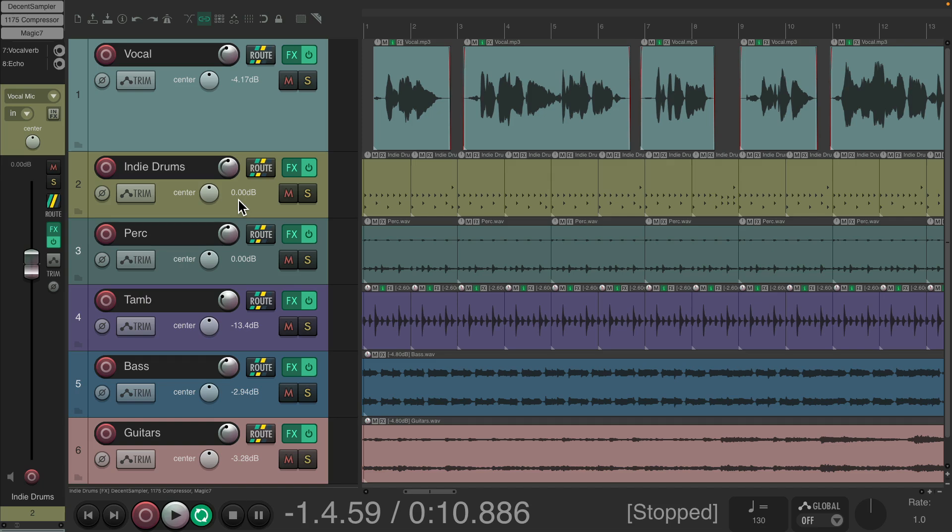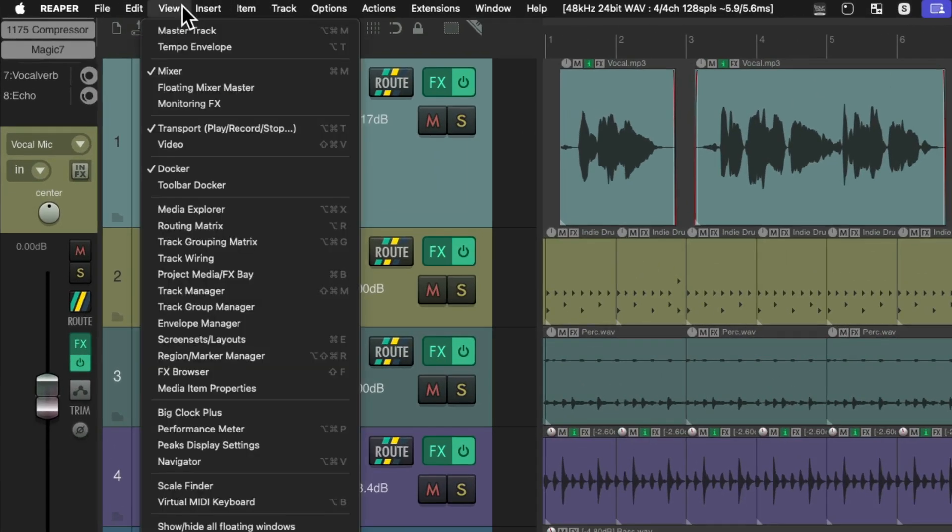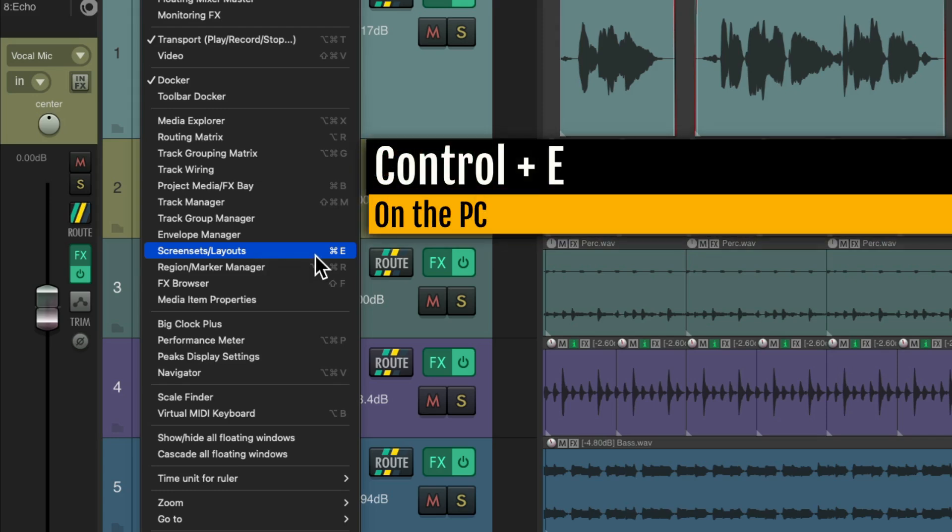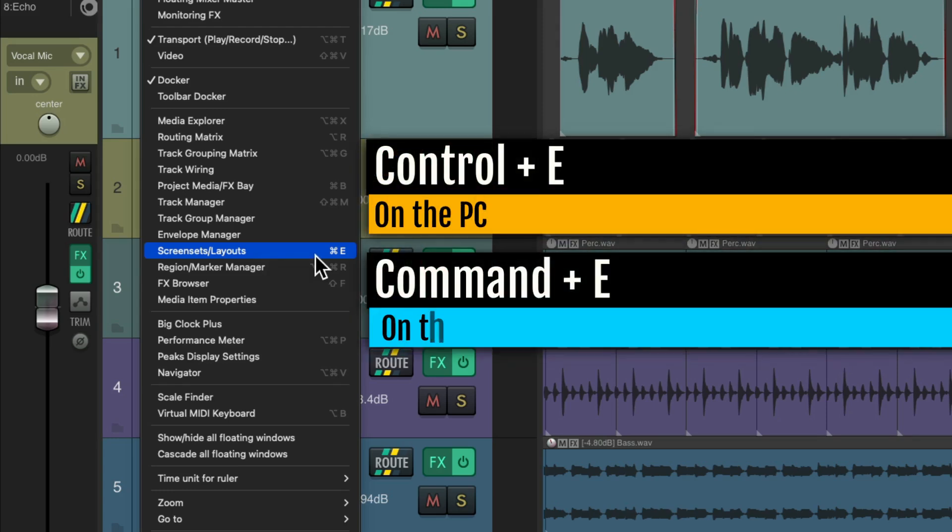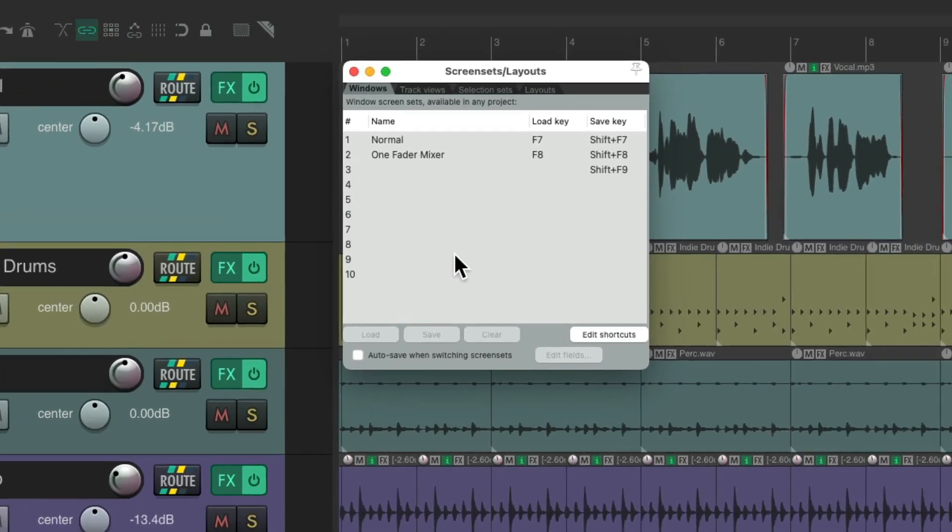And there is one downside to this. As we can only have one mixer at a time, we can't get the mixer that shows everything. But if you want that, and sometimes you do, you're going to want to use screen sets. Go to the View menu and choose screen sets or use the keyboard shortcut on PC, Ctrl E, and on Mac Command D. And that opens up our screen sets. Make sure it's set to the Windows tab and then save different screen sets based on what you prefer to see.